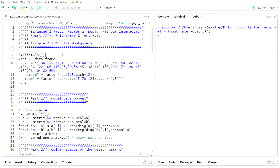Hello, this is the next video in a playlist I'm calling General Linear Models, Design of Experiments. This mini-series within that larger playlist deals with balanced two-factor factorial designs without interaction. In part seven here, we're going to do an illustration of all the mathematics and theory we've done in the previous six videos. We're going to look at an example from Douglas Montgomery's book, Example 7.1.